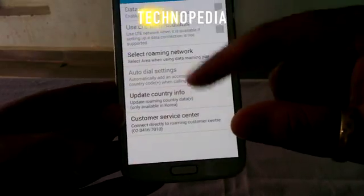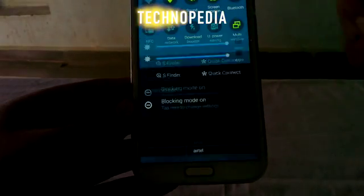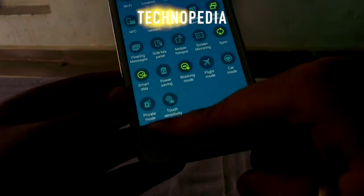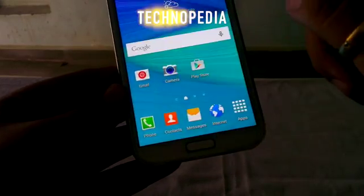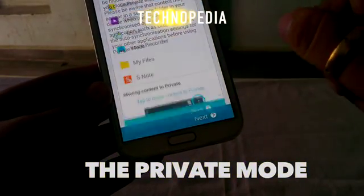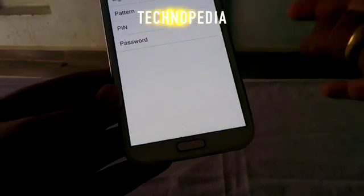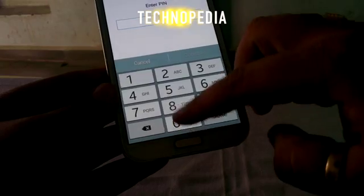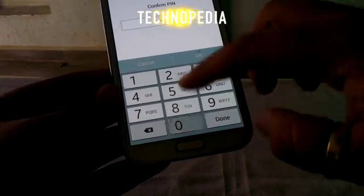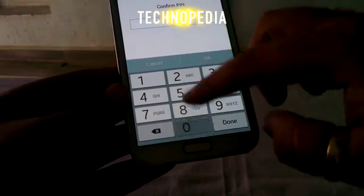Here is the data roaming option. And now the private mode — it's really a cool security feature.